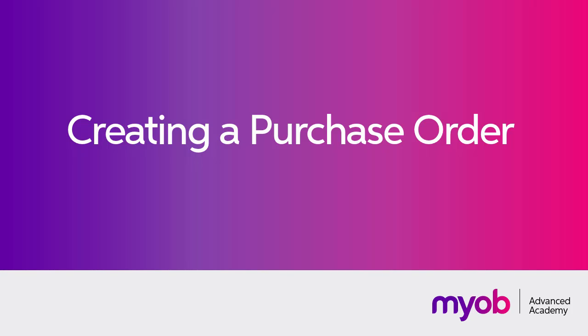Hi, this is Josh from MYOB Enterprise Solutions. In this video we're going to look at how to create a purchase order in MYOB Advanced.